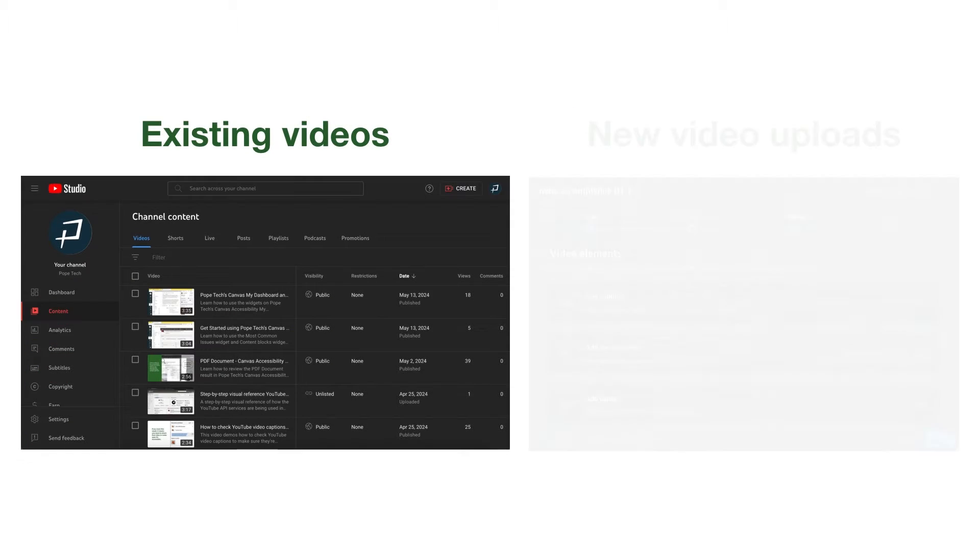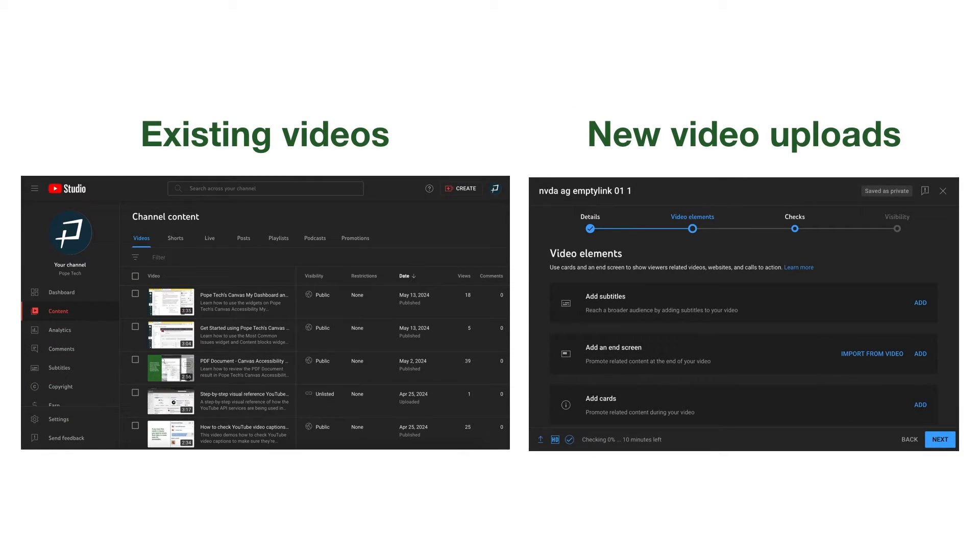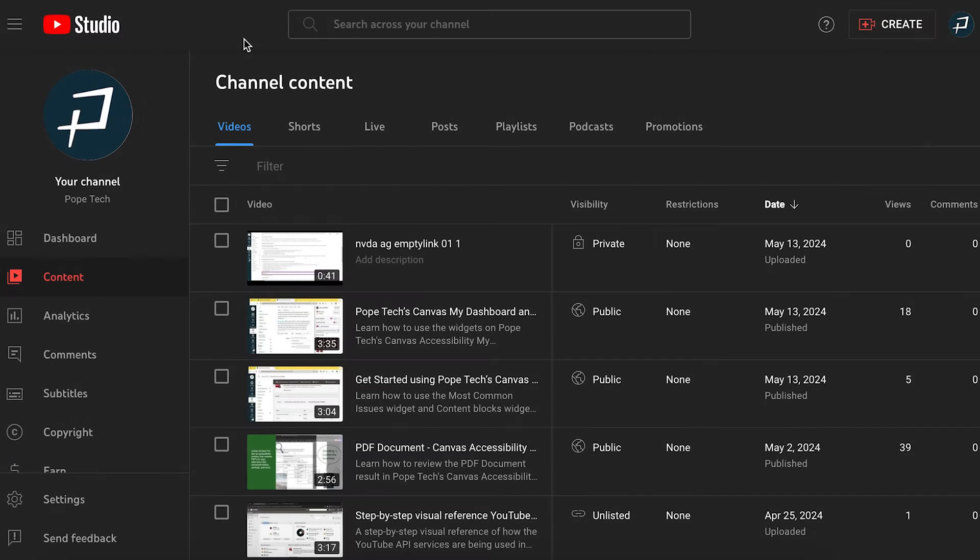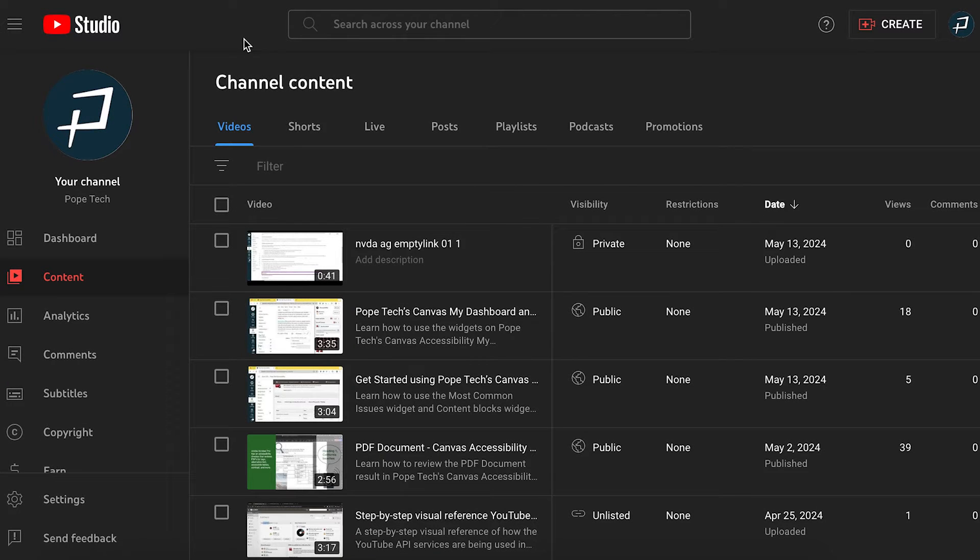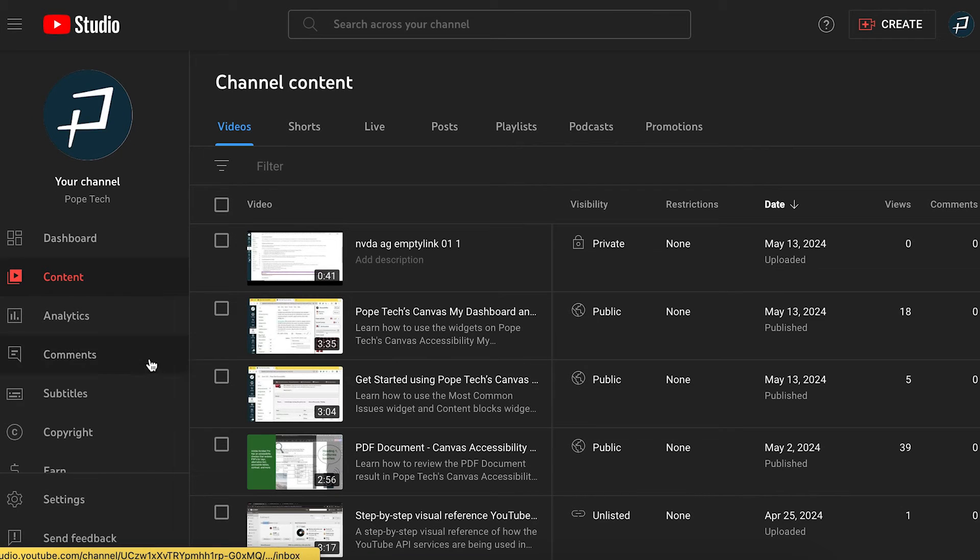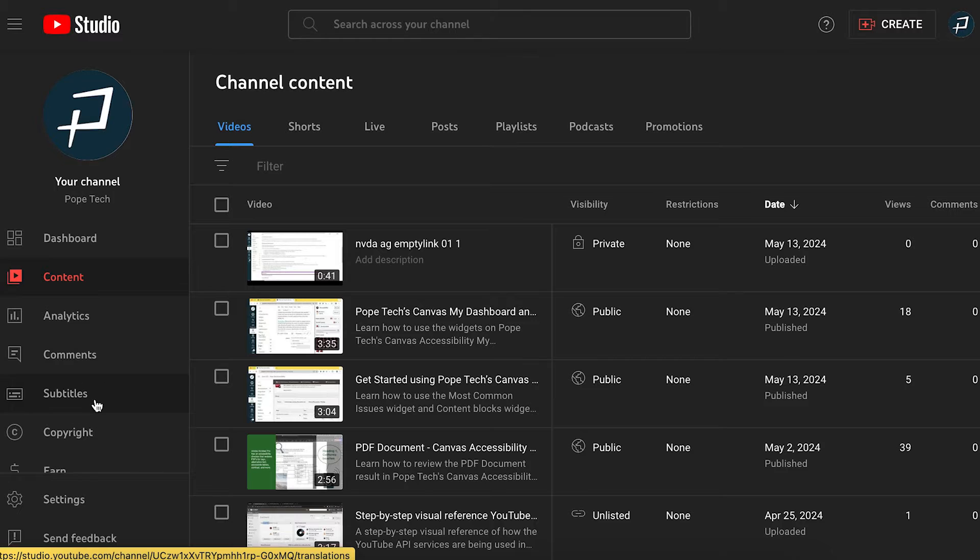First, you can add captions to existing and new videos. We'll start from an existing video, but these options are also available when uploading new videos. I'm in my YouTube studio. I'll start by selecting subtitles in the left navigation.